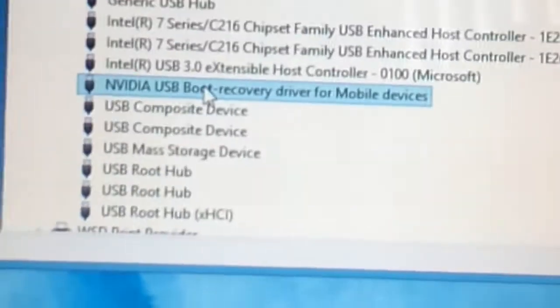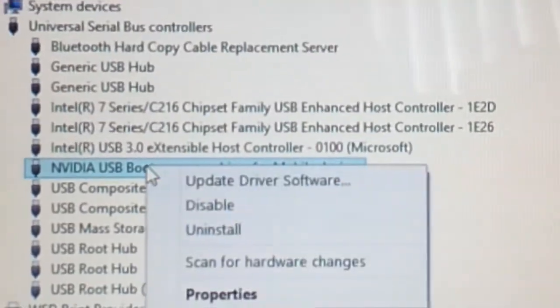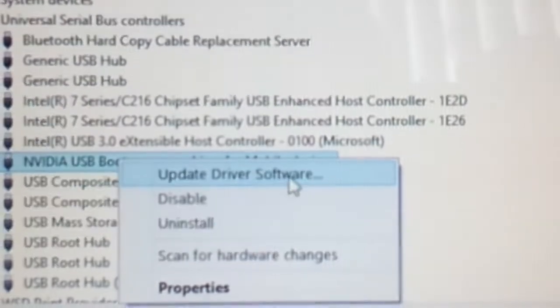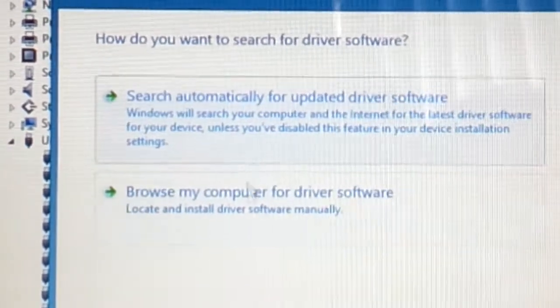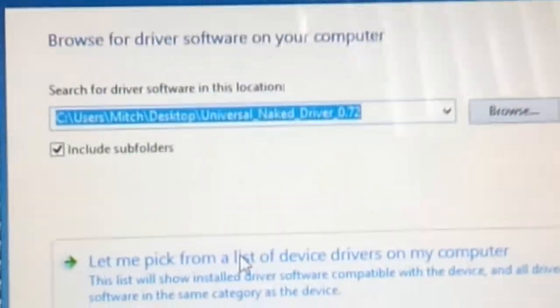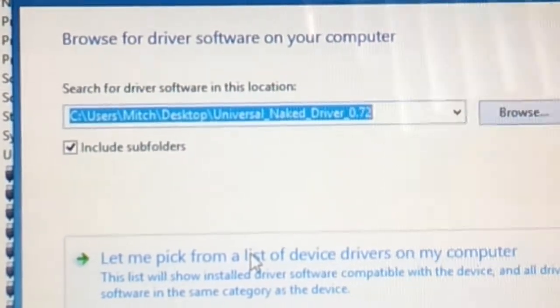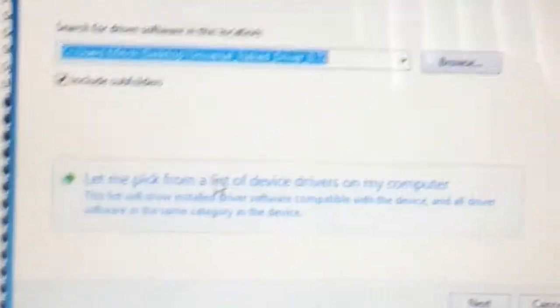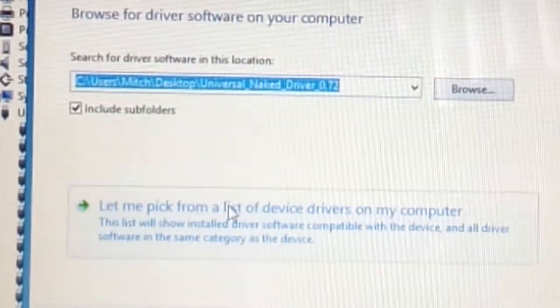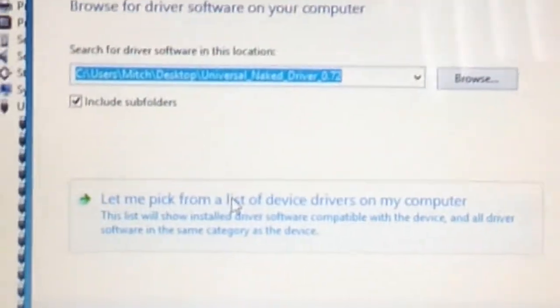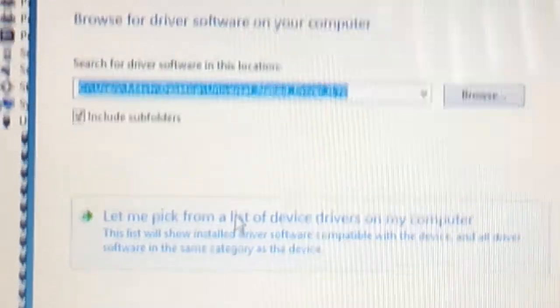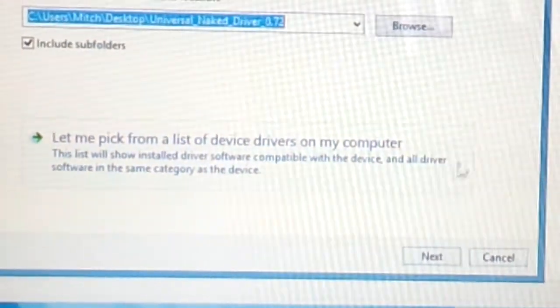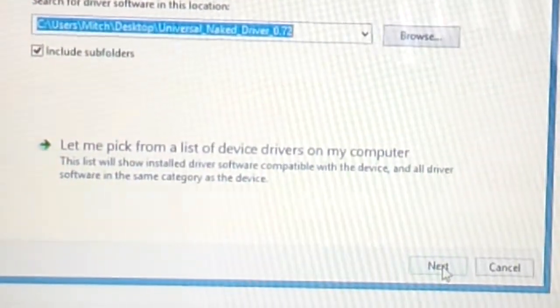Yep, it's already on APX mode. So how do you force the drivers in? You just go and then you want to browse your computer to wherever it is. So I did the Universal Naked Driver stuff, and since you basically disabled the security system on Windows, you can now actually load the driver. So you just hit next and it'll start to load up.